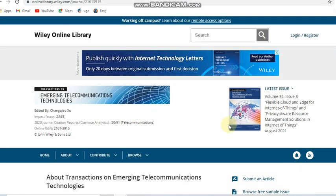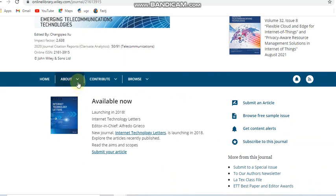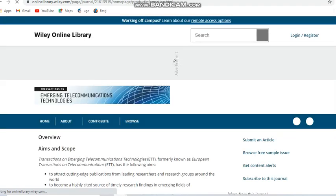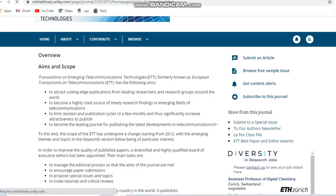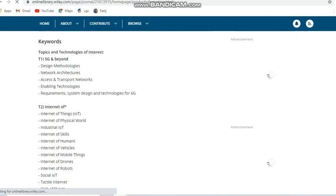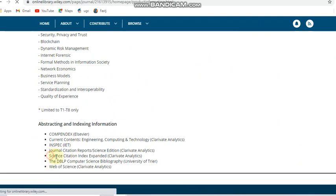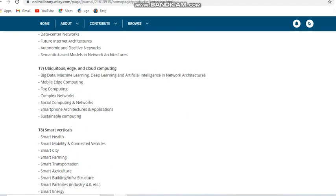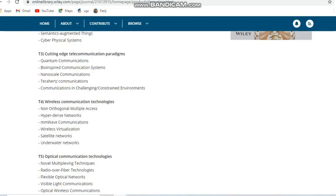Next we are going to see about the Transactions on Engineering and Telecommunications: Emerging Technology. This is also an unpaid Wiley publication and a bi-monthly journal. The subjects this journal covers include computer science-related subjects, ECE subjects, software, optical and wireless communication. It is indexed in ESCI and also the Web of Science.